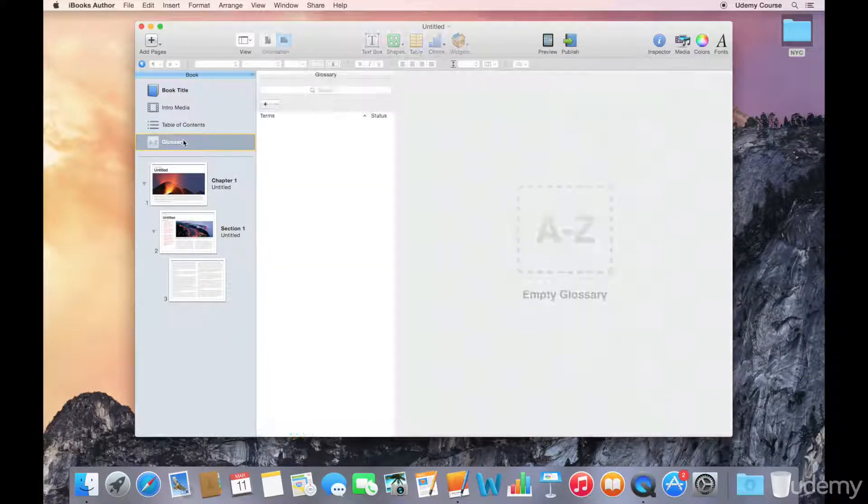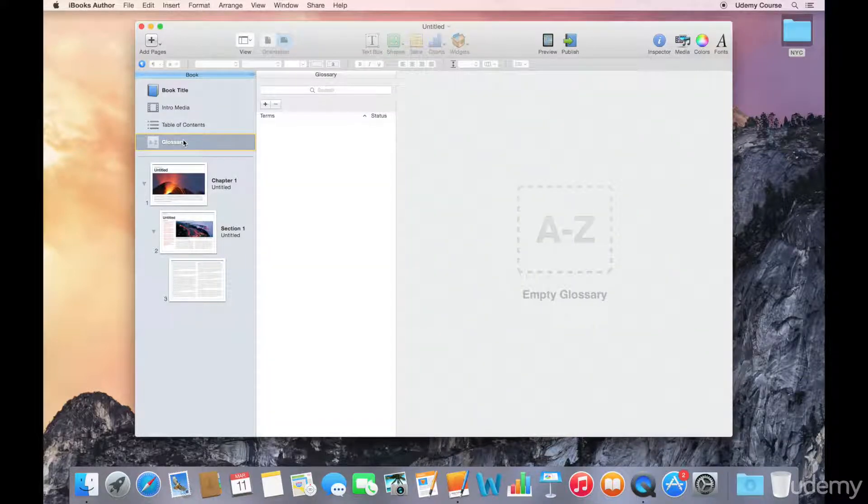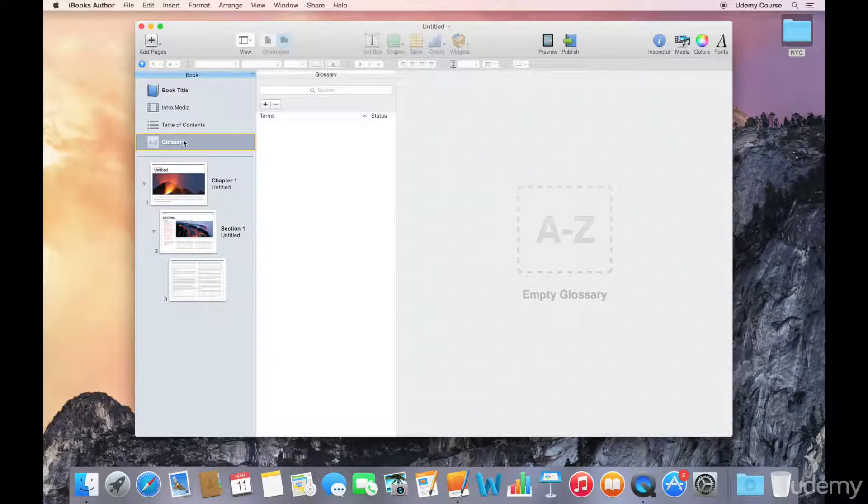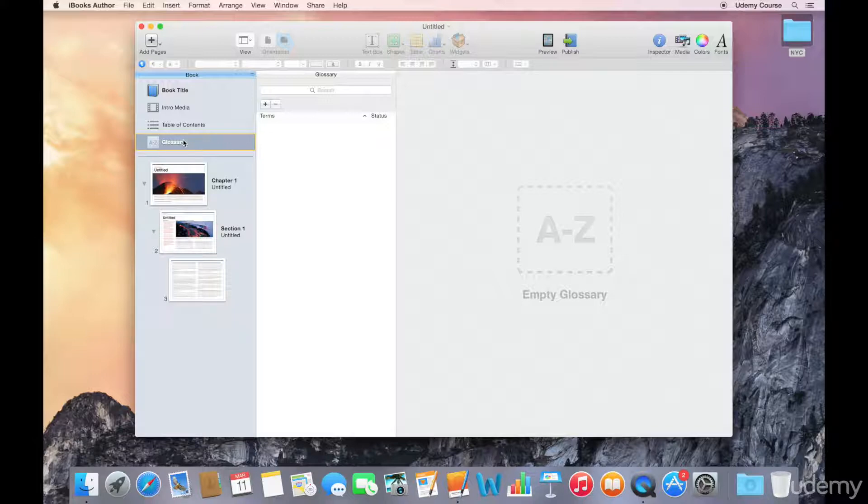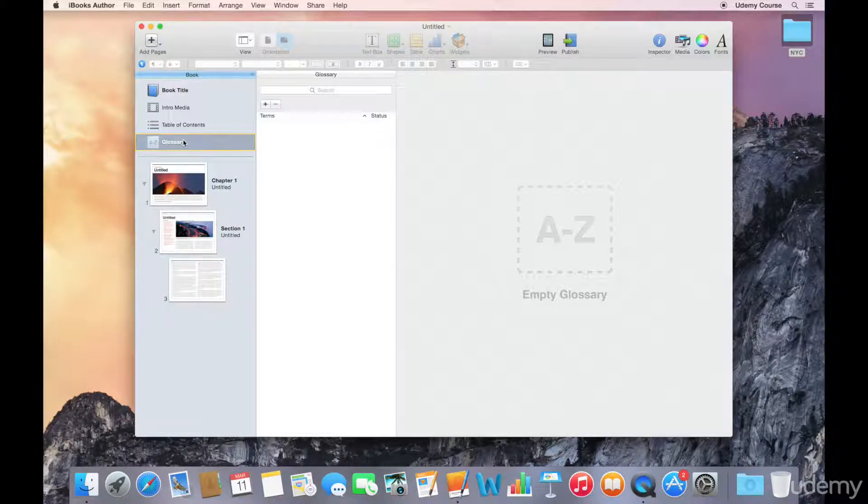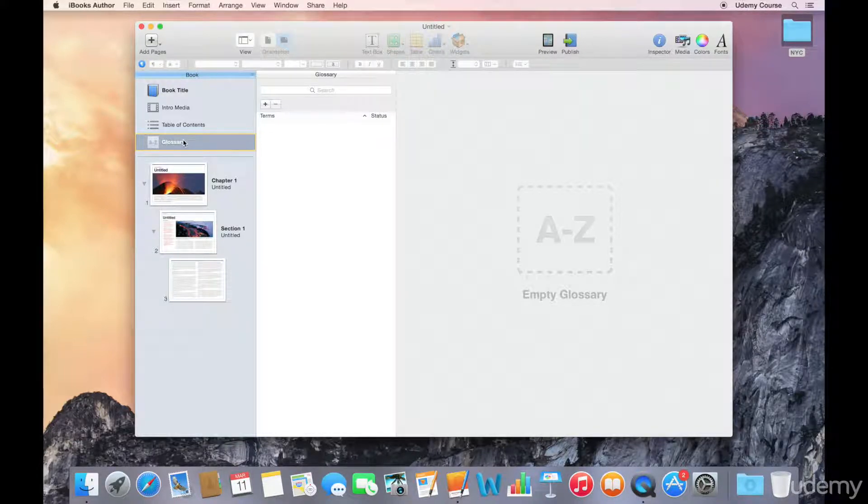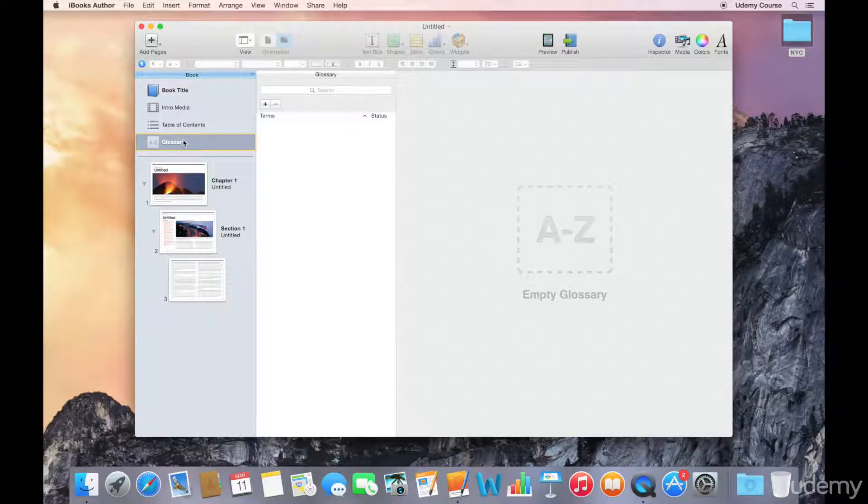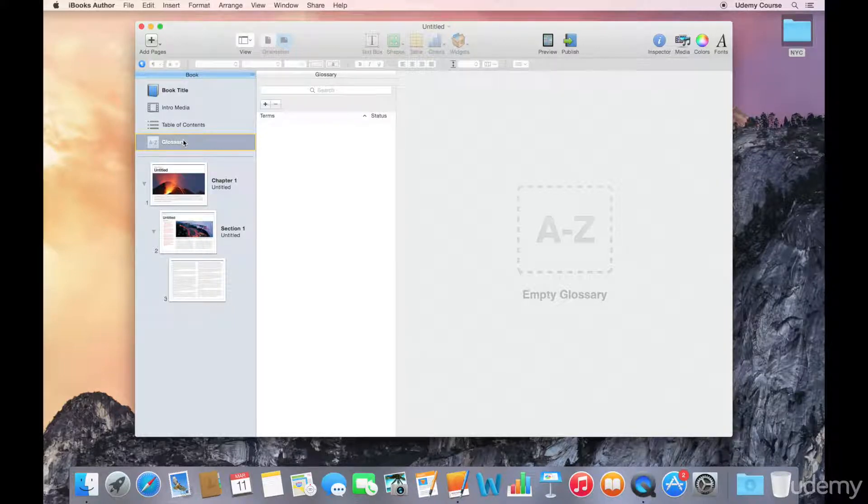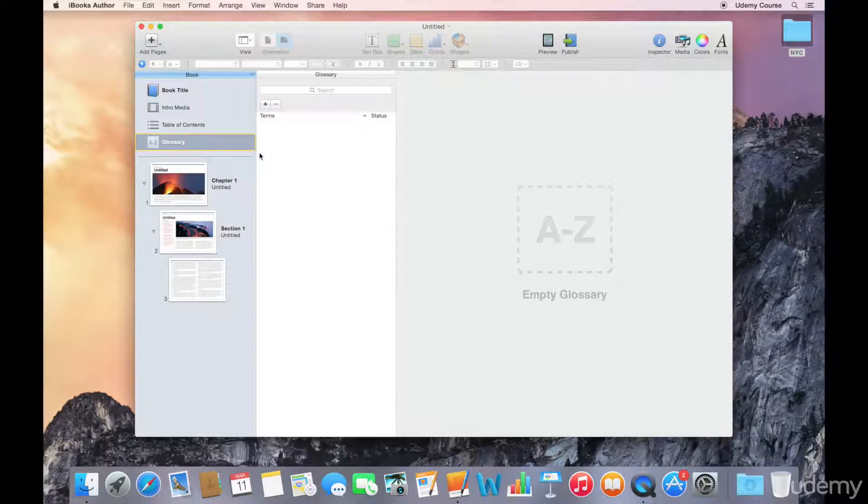We also have a glossary. You can link specific terms in your book to your glossary so that your readers can easily look up definitions for these terms. If you don't need to use the glossary, you can just ignore it altogether. It's not going to show up in the final book if you don't have any terms listed here.